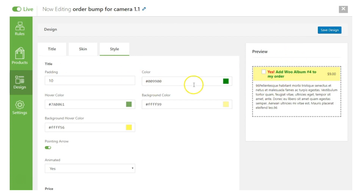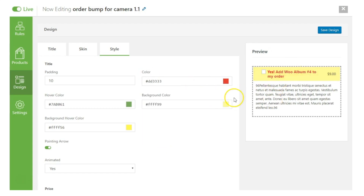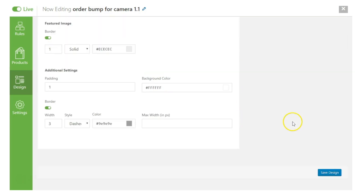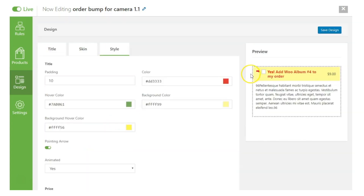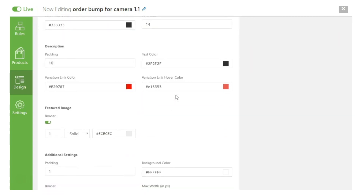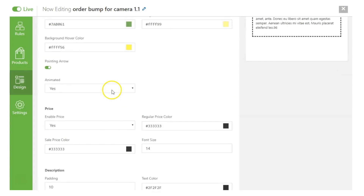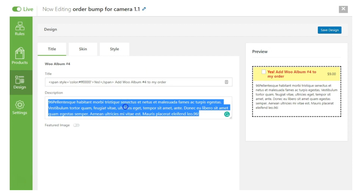In the Style section you can edit all visual aspects of the order bump element. For example, you can change the title color from green to red. Everything is configurable — hover color, text color for the title and description, and the border lines. You can choose a solid line, a dotted line, or remove the border entirely. You can also switch to the alternative skin if you prefer.